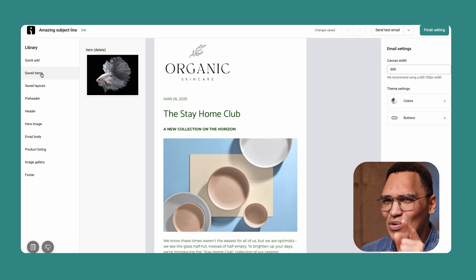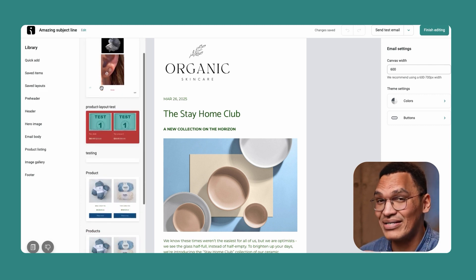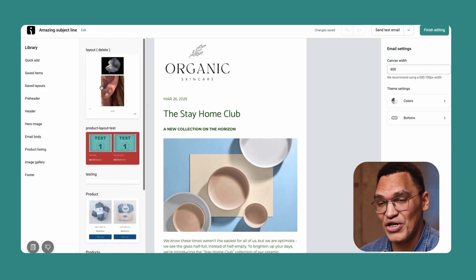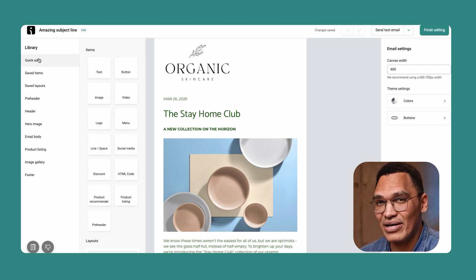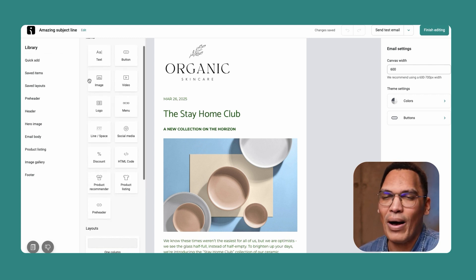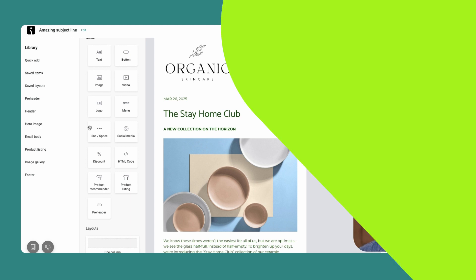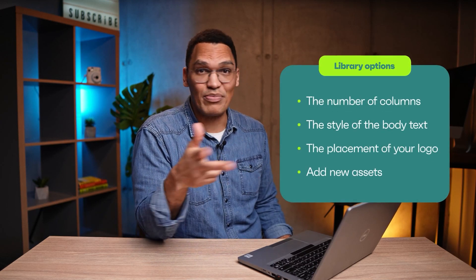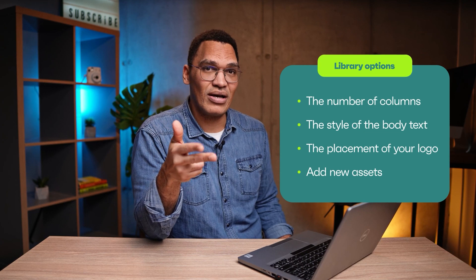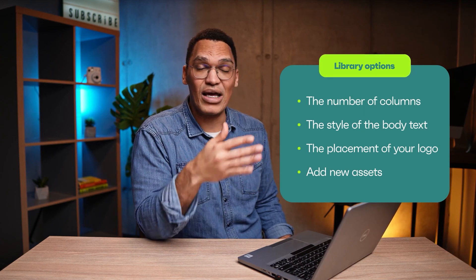While we're here, I would like to quickly mention saved items and saved layouts. With Omnisend, you can save your favorite elements and layouts to quickly retrieve them in the feature emails, saving you a lot of time. The options on the library let you change pretty much everything. The number of columns, the style of the body text, the placement of your logo and pre-header, add new images and videos, an image gallery, social media links, and so much more.